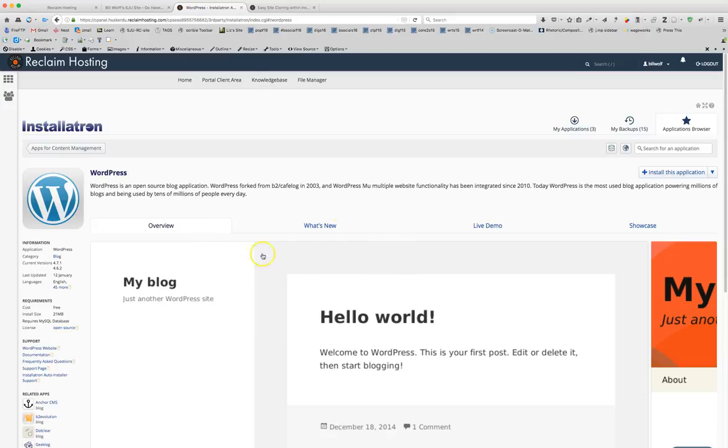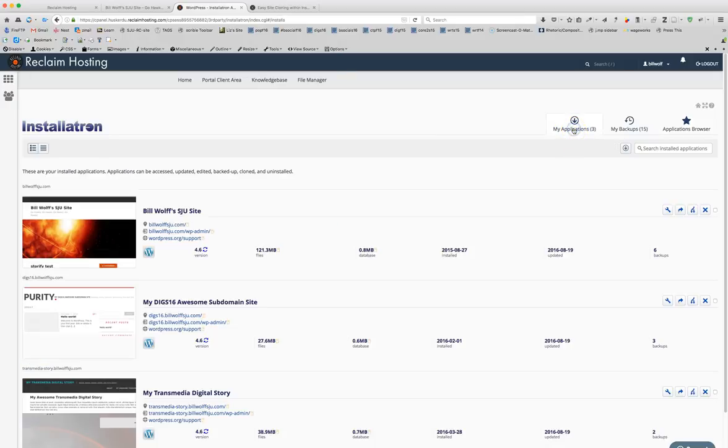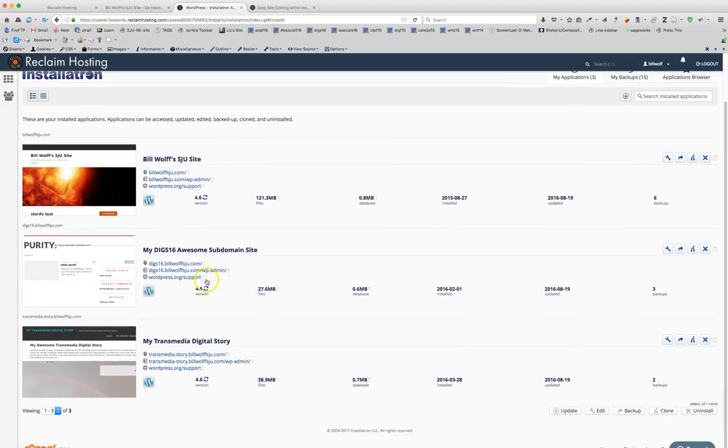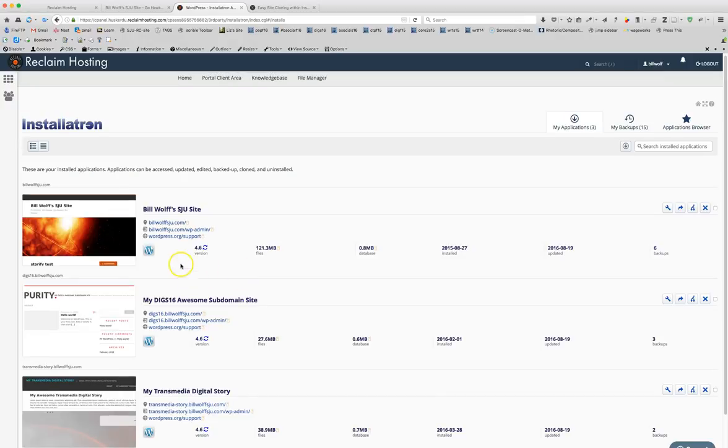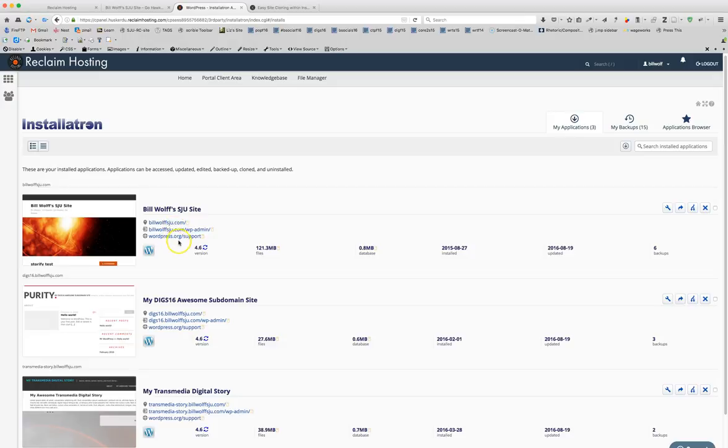From here this is the install-a-tron which allows you to install WordPress blogs. You will click on the tab for my applications. Now I currently have three because of work I've done on this before with other students but you probably just have one which is where your main WordPress is installed. You should see something like your URL.com or .net slash WP admin. Something like this.